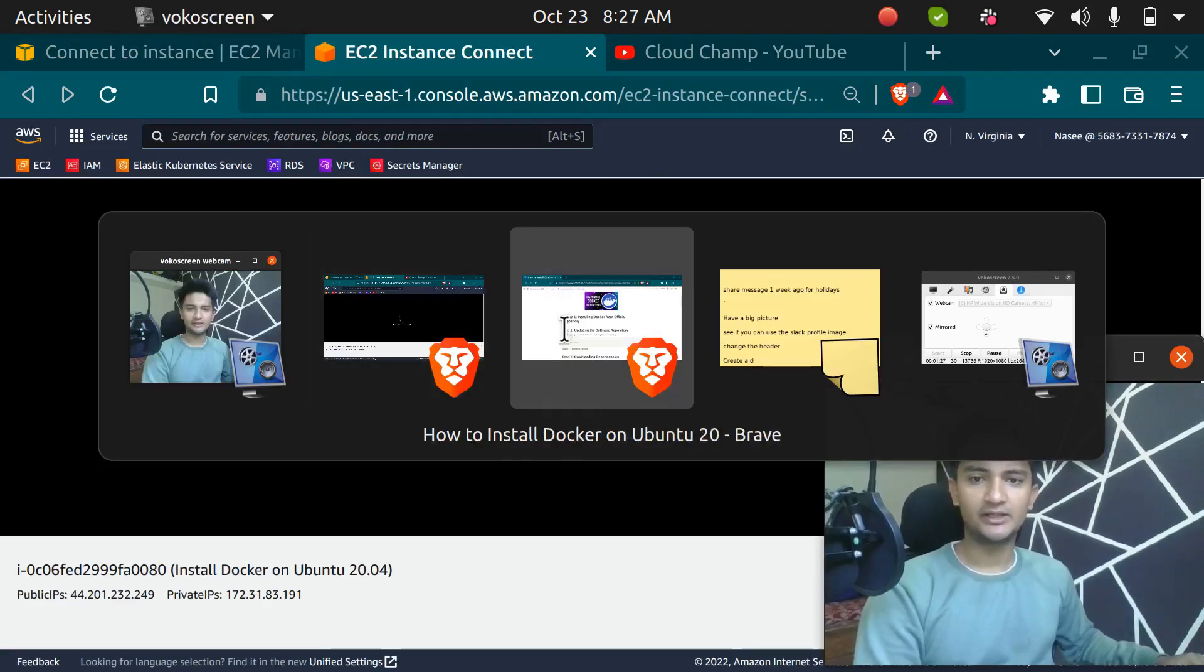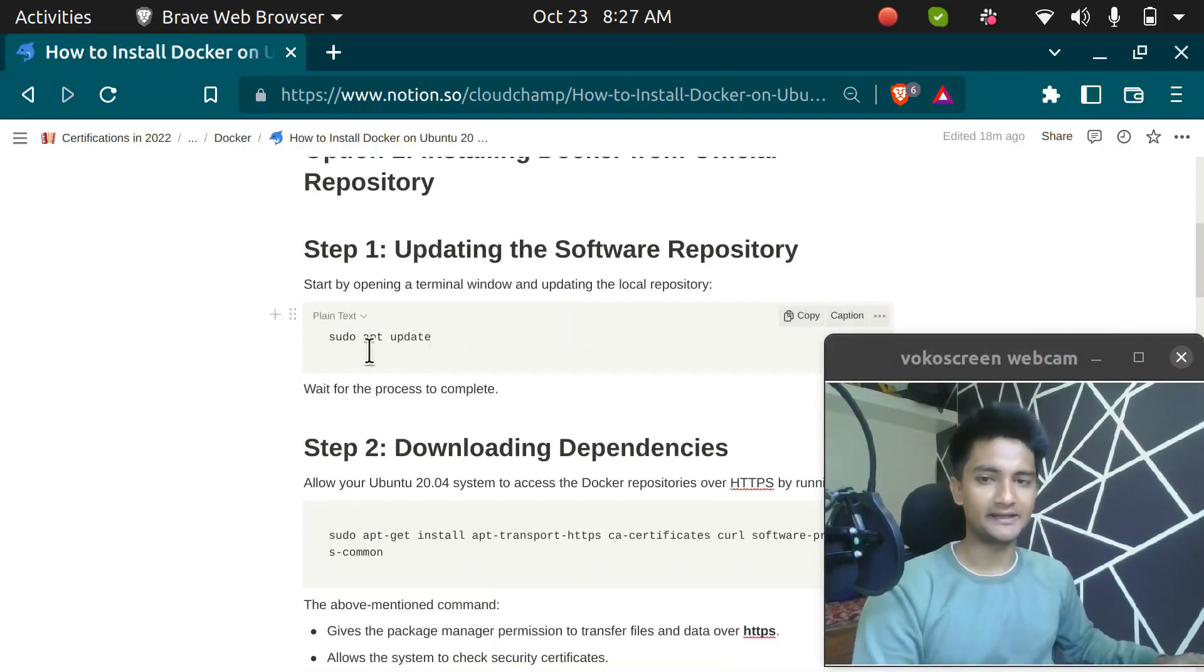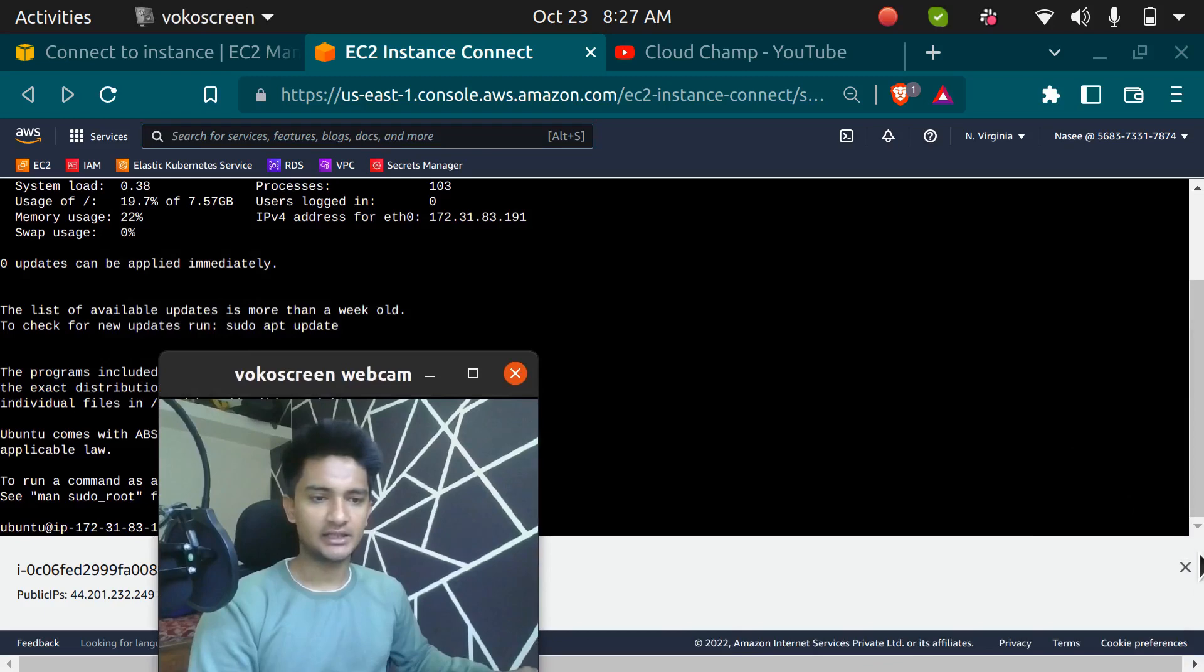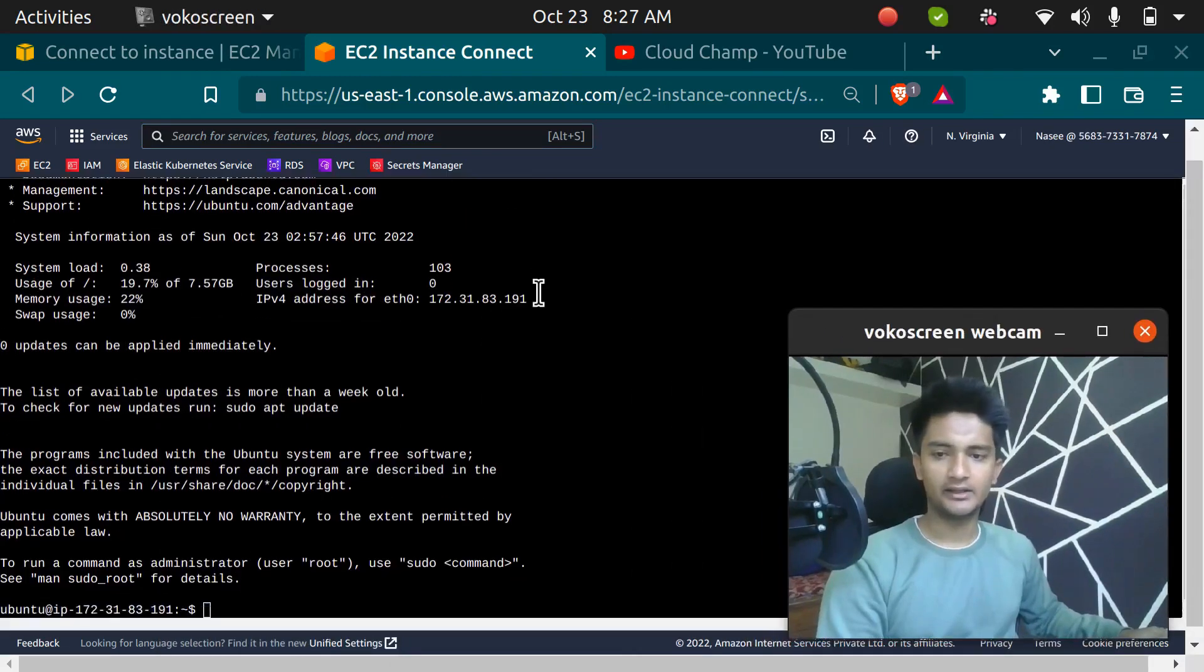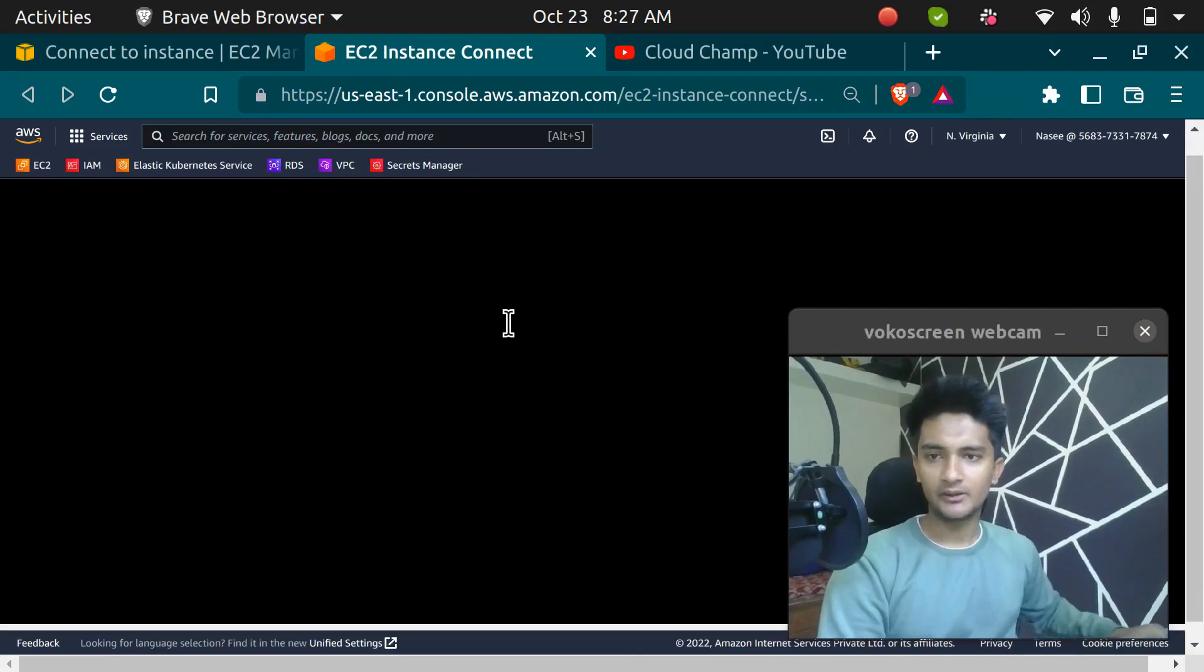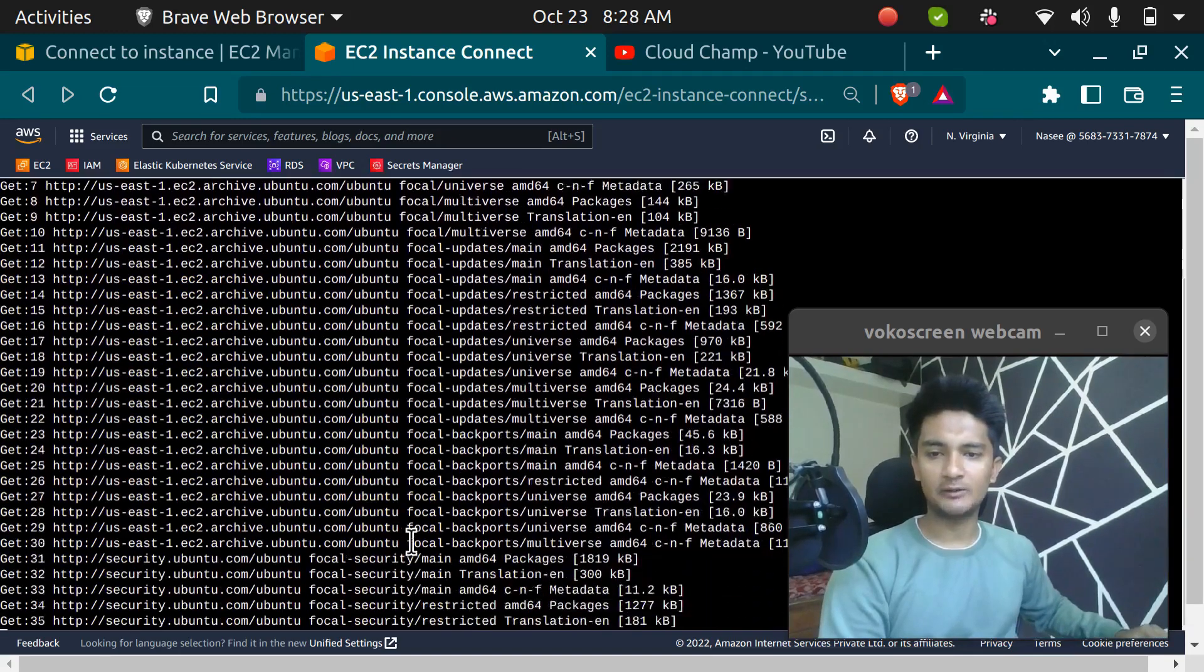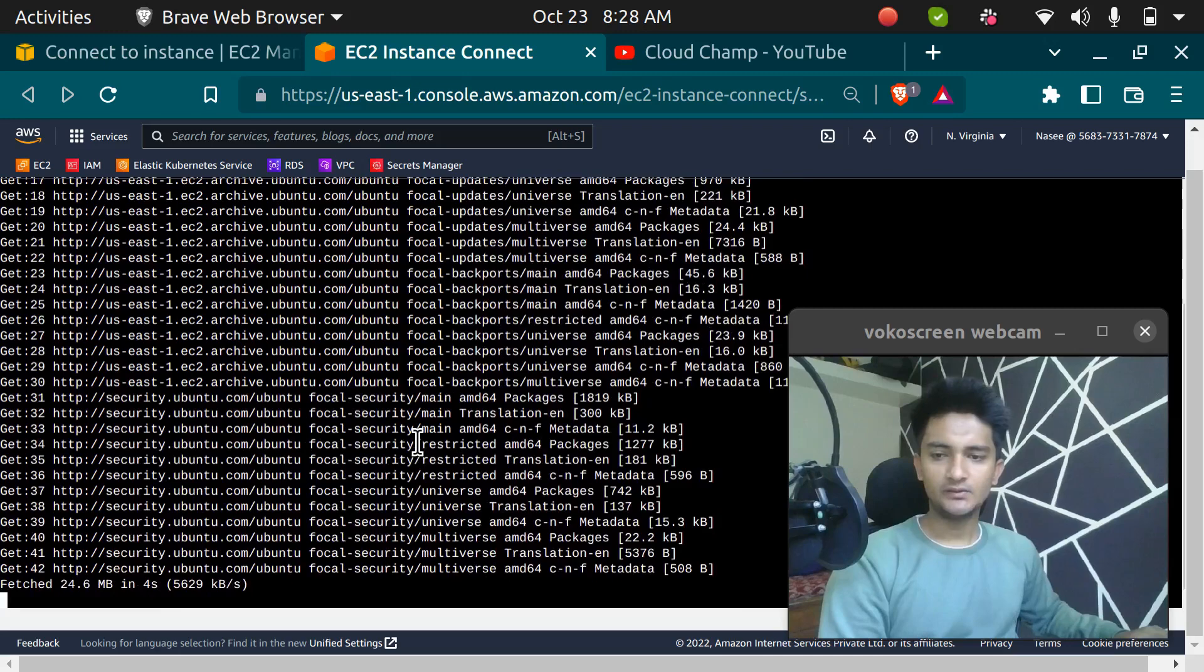The first command whenever you work with any Linux machine is to update all the packages and we are going to update all the packages by running sudo apt update. So I am here in my instance and I'm going to remove this to make it big and run clear to make it go to the top. First command is to update all the packages: sudo apt update. This is going to update all my packages. You can see here.